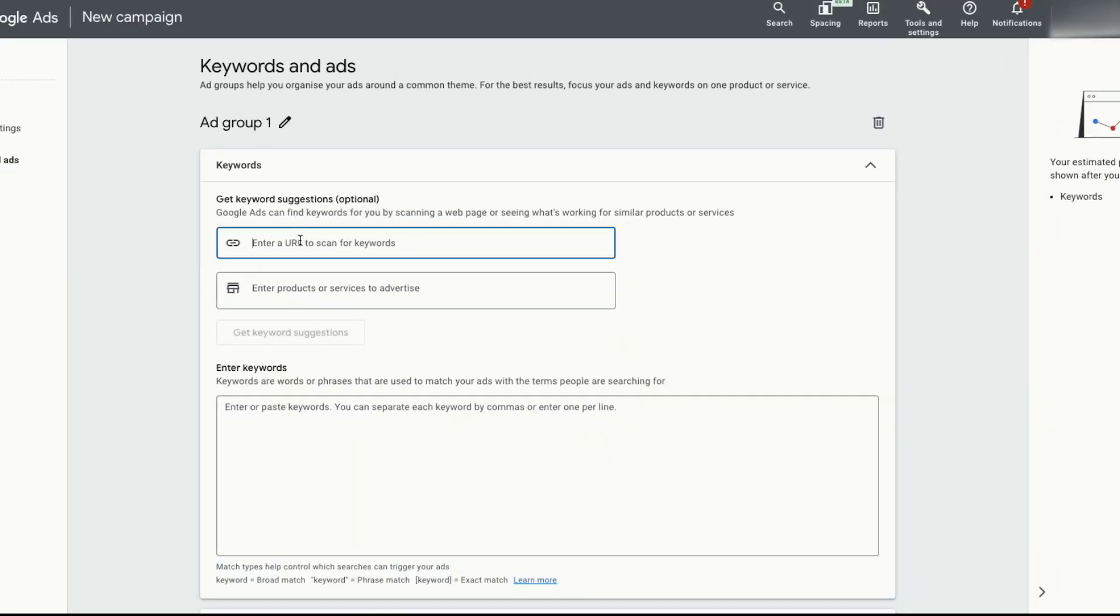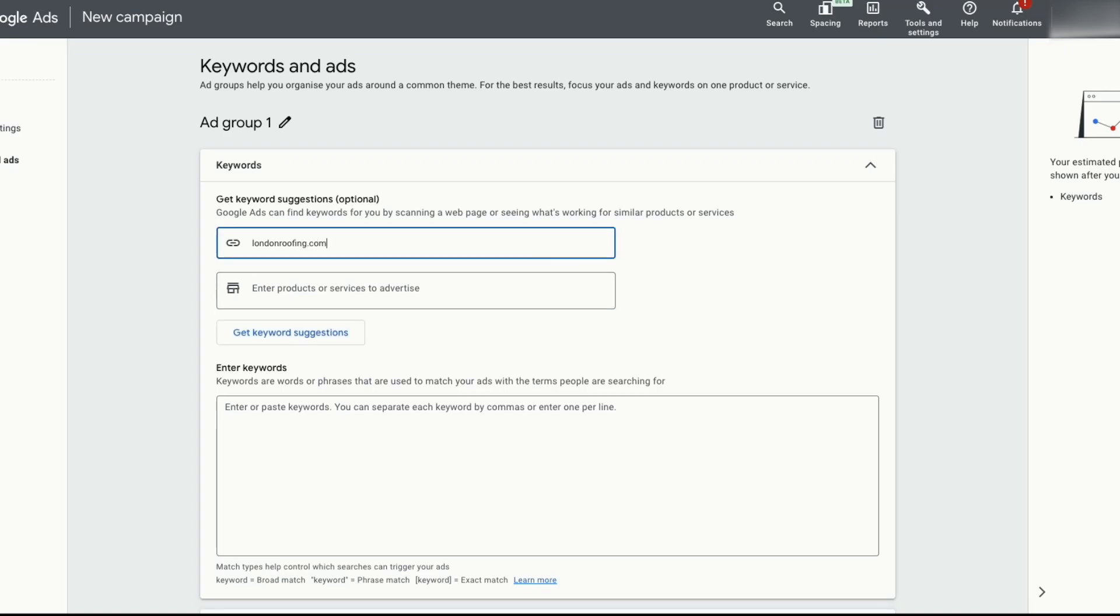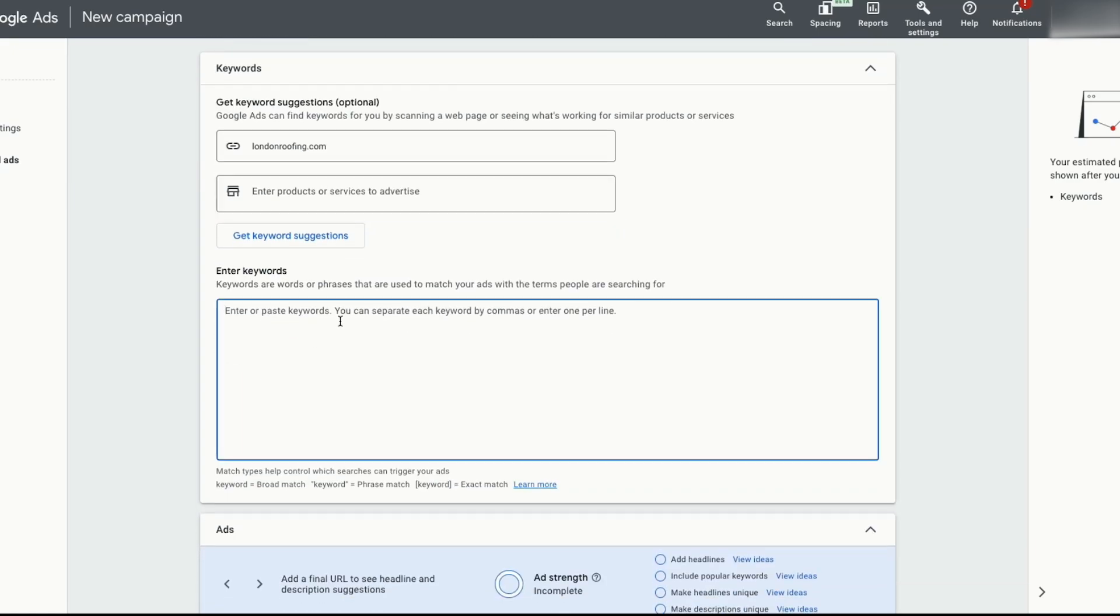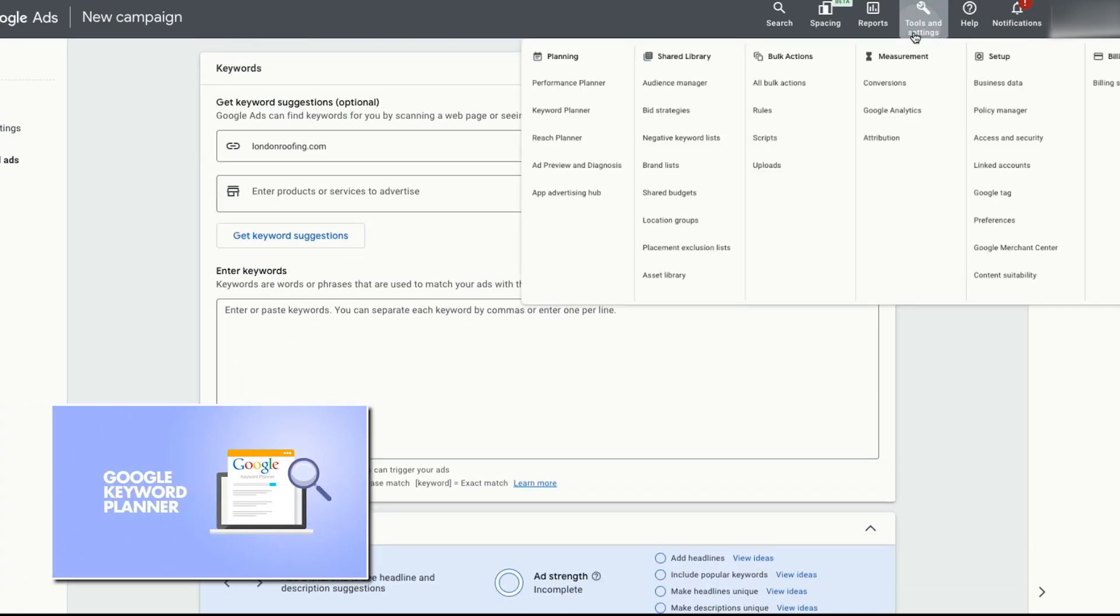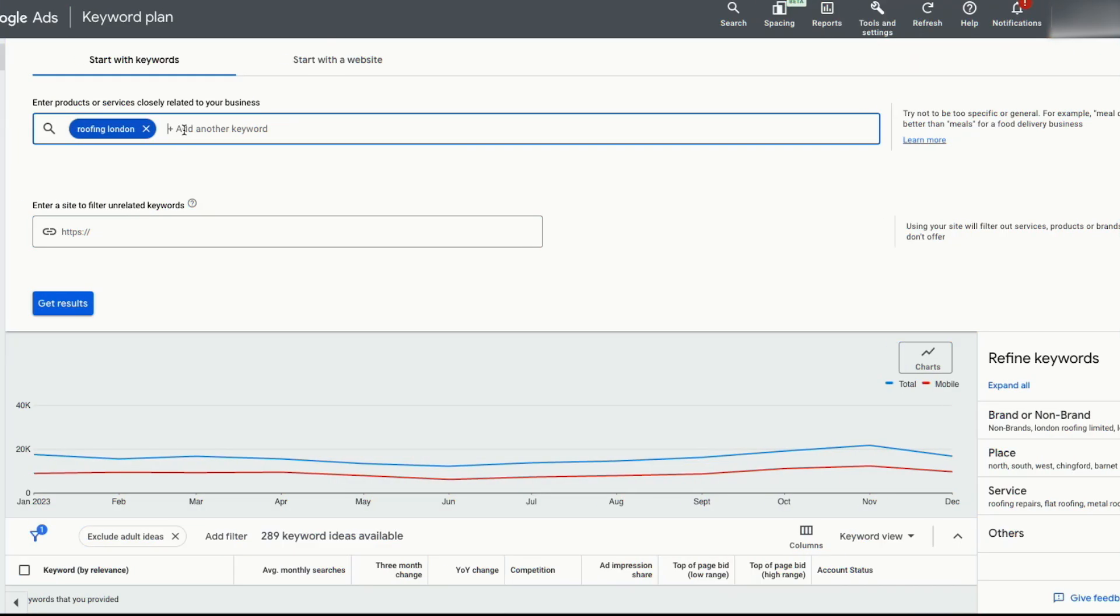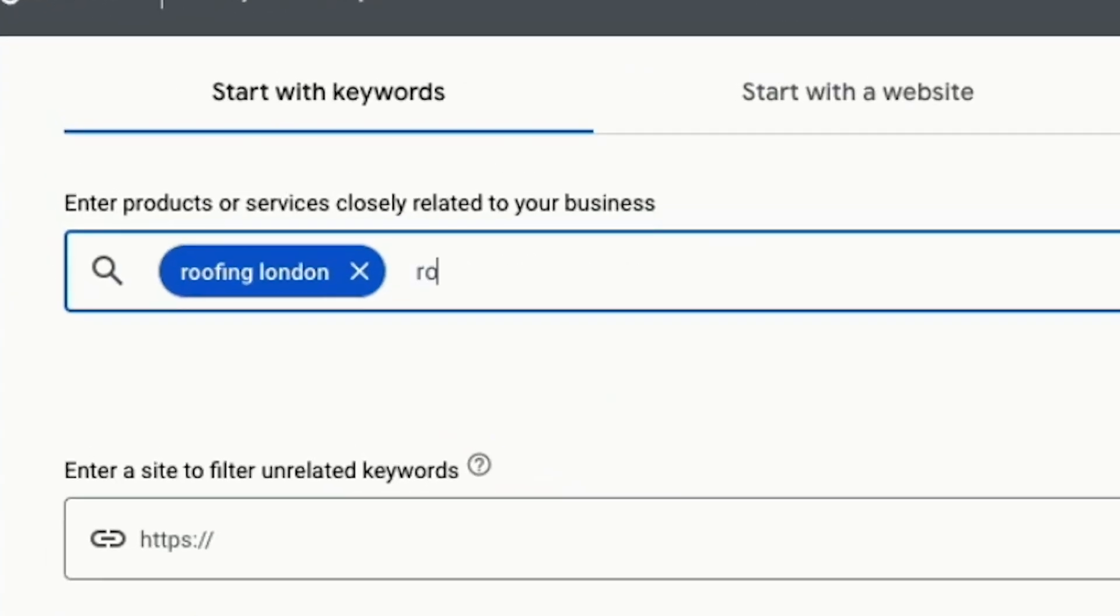After you've done this, click next. Now put in the URL you want the traffic to visit. We'll put in londonroofing.com for the purpose of this video. Now we want to enter the keywords that we want to target. To select winning keywords, we'll go to the keywords planner tool in tools and settings. Then you want to type in the keywords for the services you provide. So let's type in roofing London and roof repair.